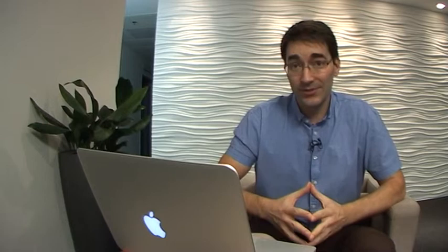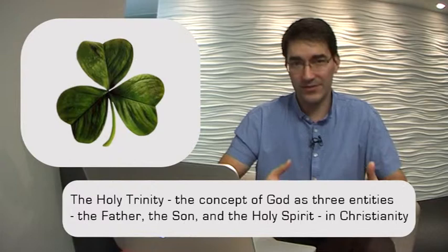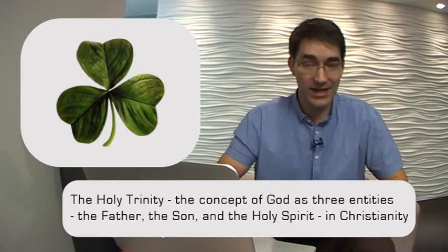One of the symbols of St. Patrick's Day is the shamrock, which St. Patrick supposedly used to teach the concept of the Holy Trinity, the idea of the Father, the Son, and the Holy Spirit. And he used this to teach this concept to the pagan Irish, who were previously not Christian.